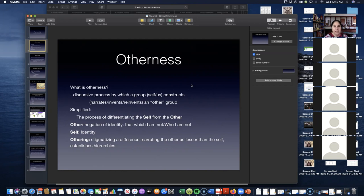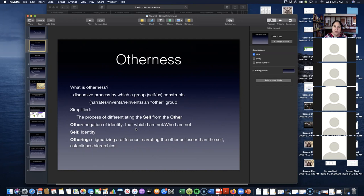So what is the other? It's the negation of identity, meaning that which I am not, who I am not. And the self is my identity, who I am.